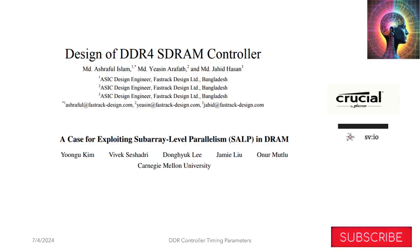This video was based on some papers. One of the papers was Design of DDR SDRAM Controller by Arshifal, Yassin and Jaheed. The second one is A Case of Exploiting SALP in DRAM by Yong, Vivek, Dongyuk, Jamie and Onwer. And then finally, I've taken some inputs from Crucial like a state machine, and then SystemVerilog.io has given me some timing diagrams as well.